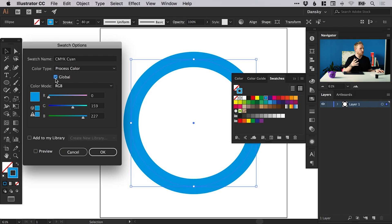Let's just double click any color and we'll make sure we select global. The reason we select global is so that when you want to change the color later down the road, you can just update the swatch and it will update every instance of that color within your document. So a really handy time saver there.